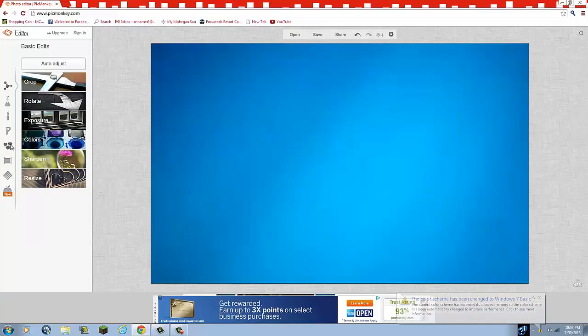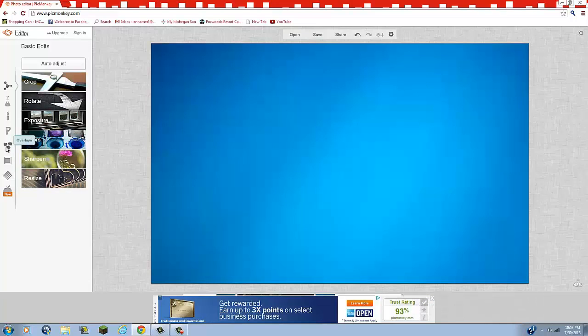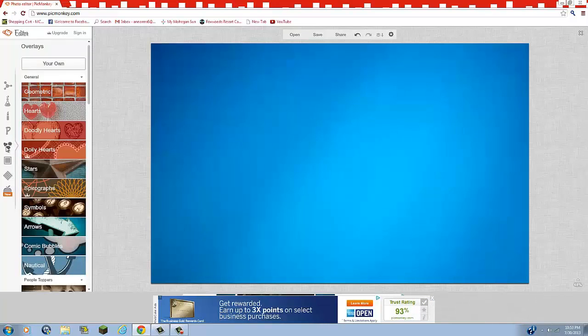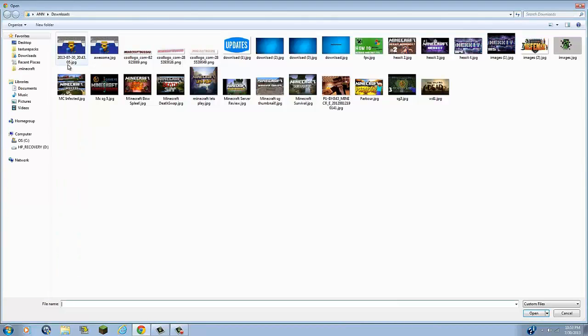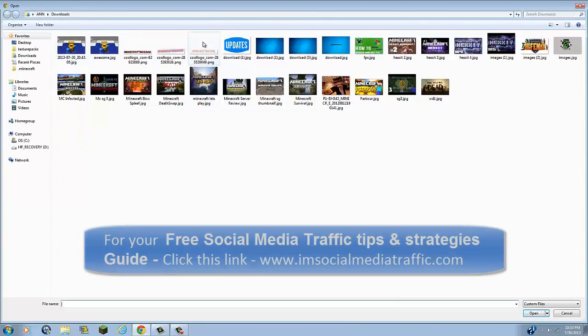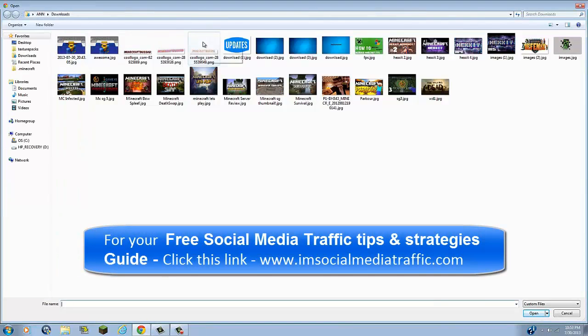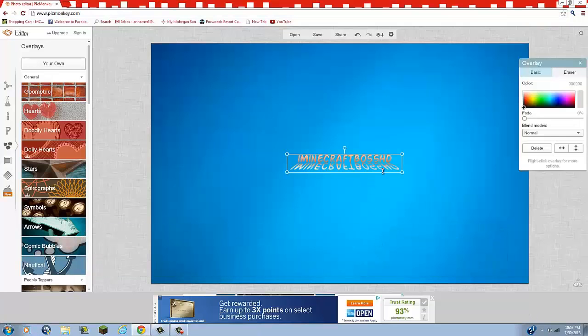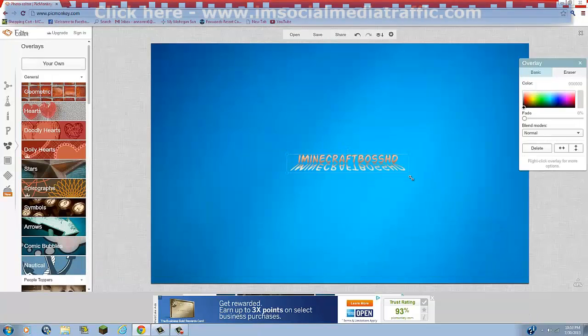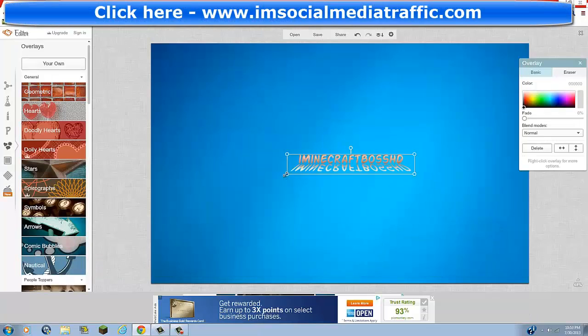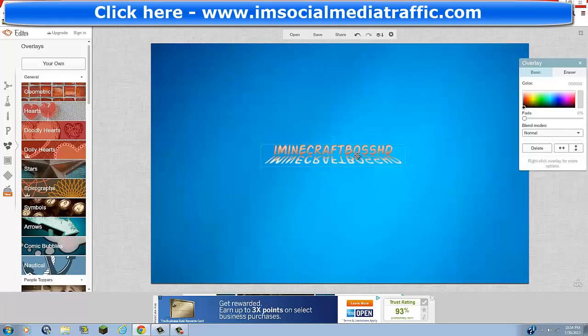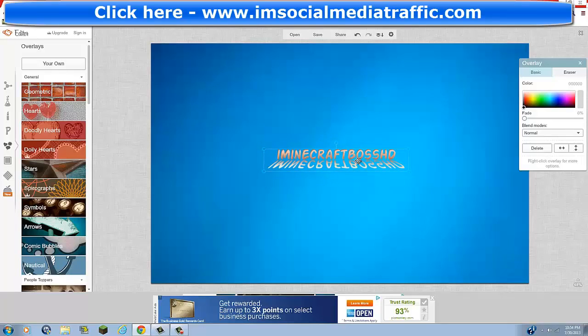And then right here where the mouse is, it's going to say overlays. Click on that. And then click your own. And then you're going to grab the 3D thing that I did. The logo. And it's going to be put right there. You're going to want to make it a little bit bigger. But like that right there is probably perfect. So I would just keep it like that. But move it up a little bit. Like right there should be fine.